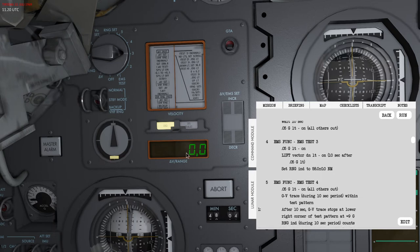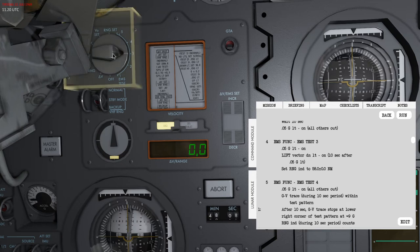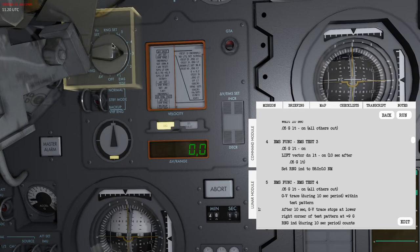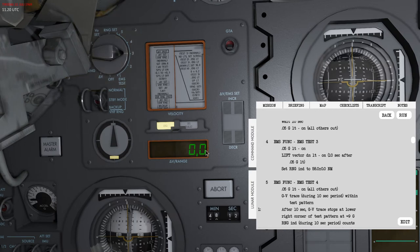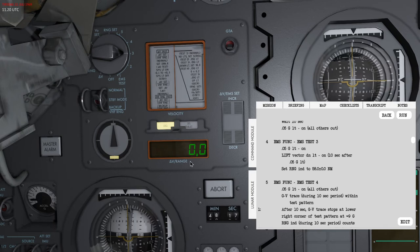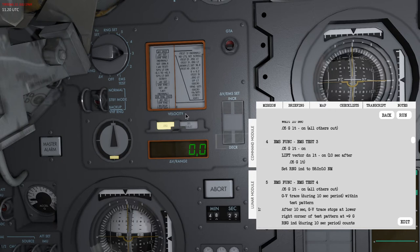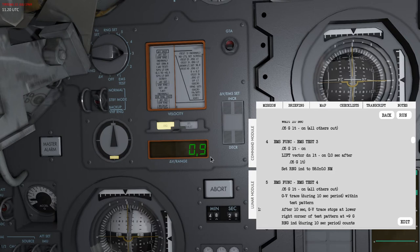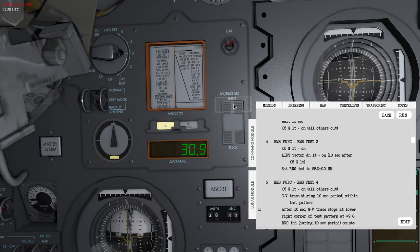Then lastly it wants me to set the range indicator to 58 nautical miles. Remember that I said the function selector here will choose what this range switch is doing and what this delta v slash EMS set switch is doing. In test mode 3 it allows me to set the nautical miles, basically the range.